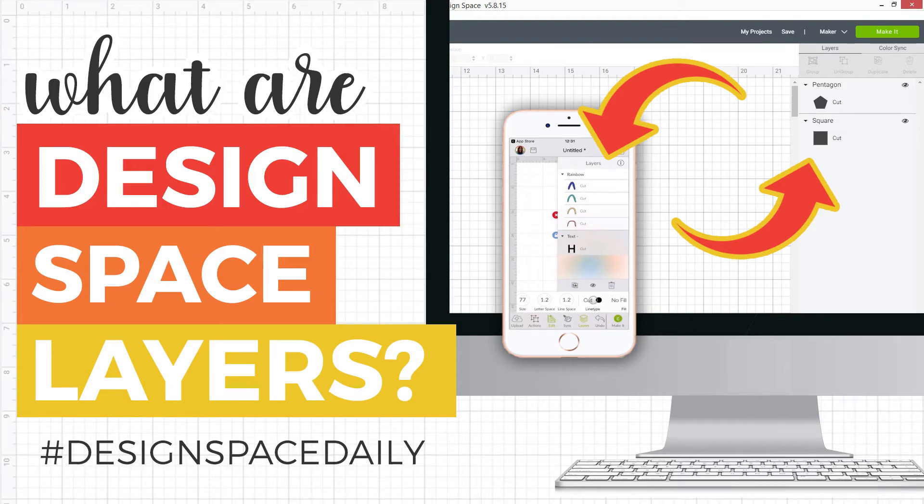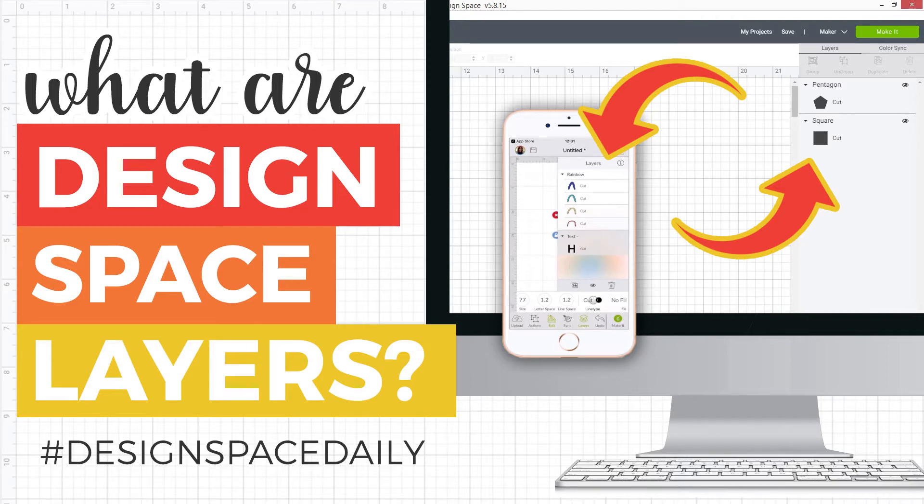In this video, we're going to look at Design Space layers, what they are, how they work and why they are so amazing.